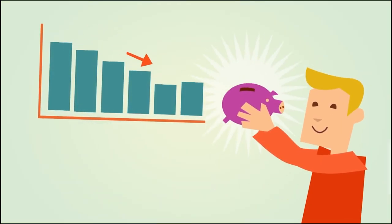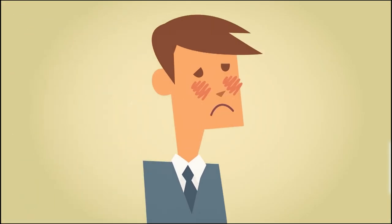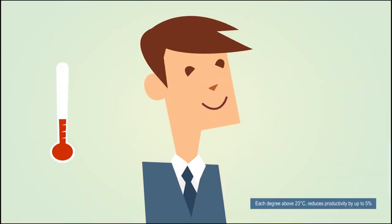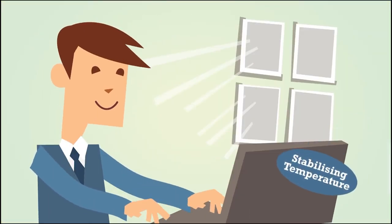In addition to the economic and energy savings, window film can also improve comfort and productivity by stabilizing temperature and reducing glare.